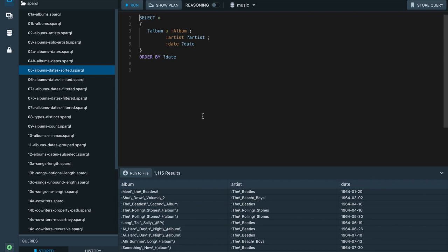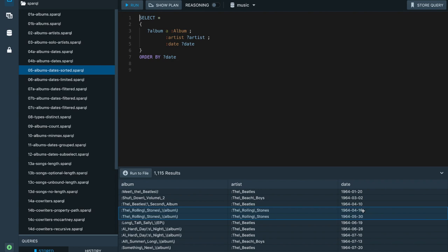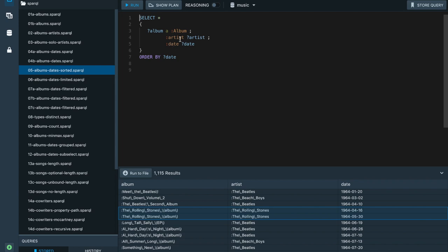There's nothing that prevents an album from having multiple artists or multiple dates associated with it. Since DBpedia is semi-automatically created, it looks like it associated two different release dates with this Rolling Stones album. As a result, there are two different triples matching this pattern and we get duplicated results. We can use constraints to limit values, but without any constraints or schema, any property might have multiple values for a node.